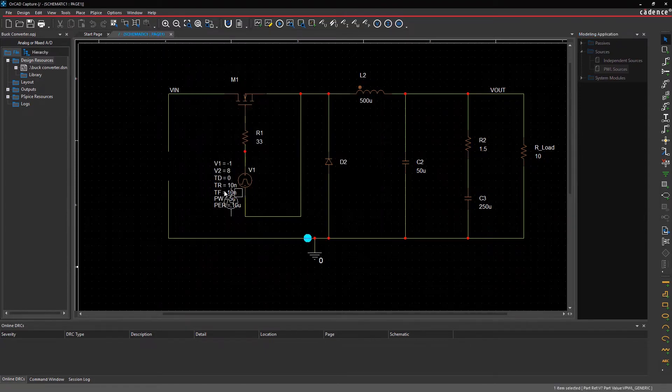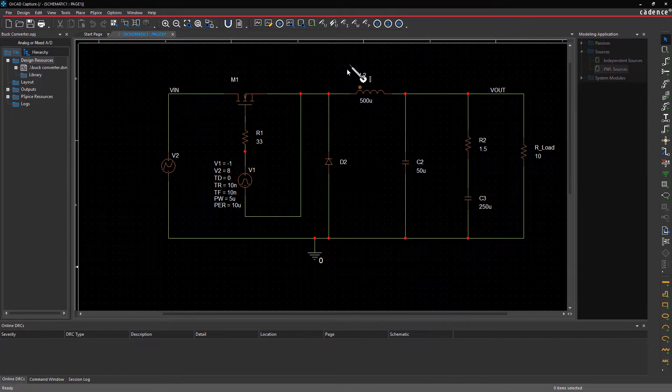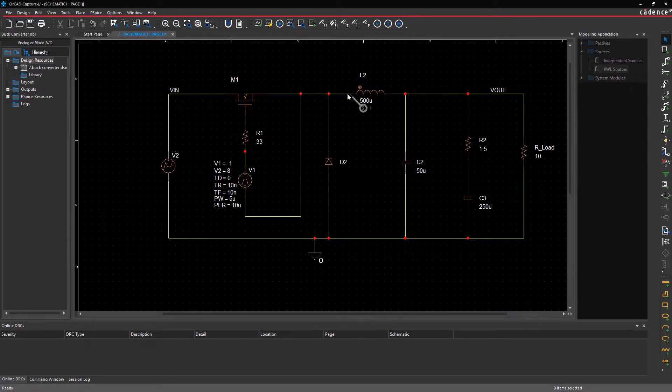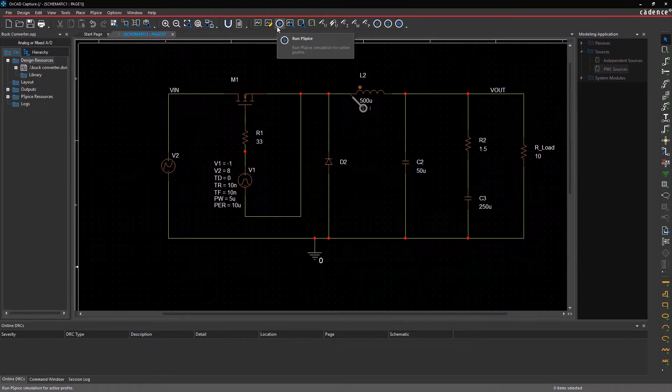Place the PWL source on the schematic. Adding a current marker here will display the inductor current waveform once the simulation is run. Now, run the simulation.